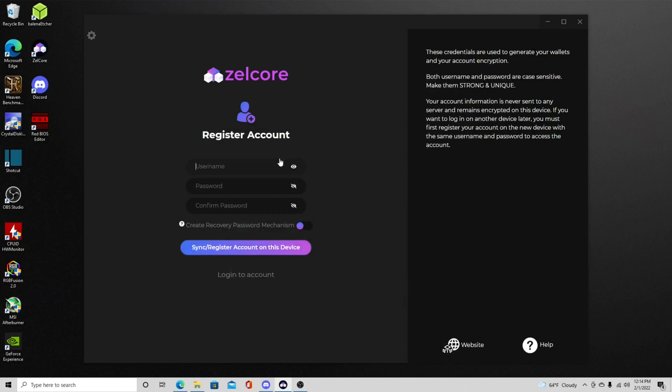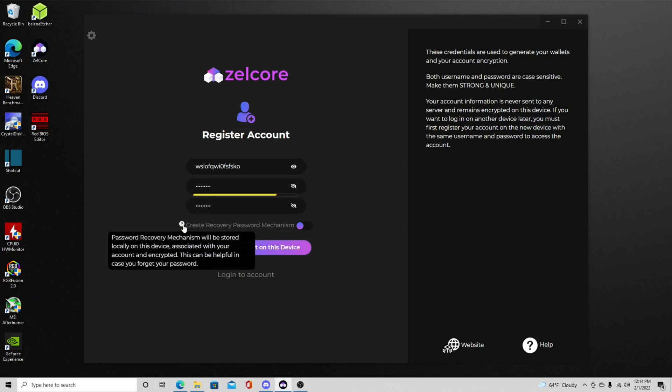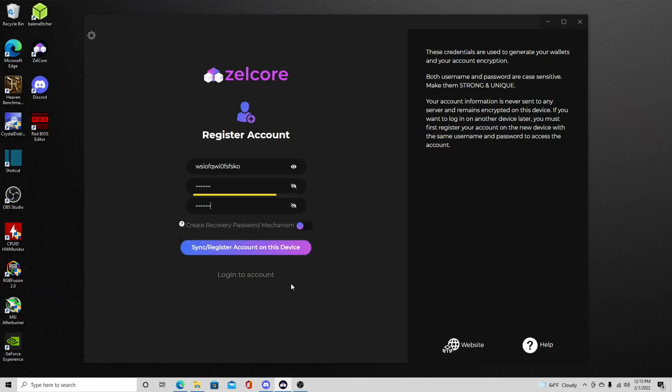And then after you click the sync register account you'll be brought up to this and then you can just make a username. I'm just going to make some stuff up here since this is just for a throwaway account. Now it's up to you, you could do a password recovery mechanism that will be stored on this device locally in case maybe you might forget your password. It comes disabled by default so if you want to enable it you got to click it.